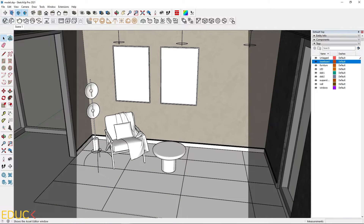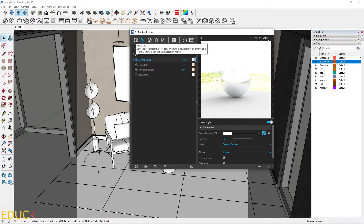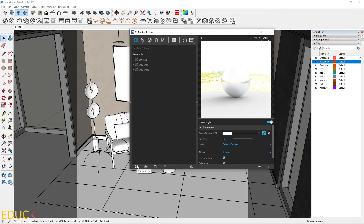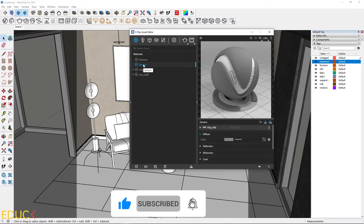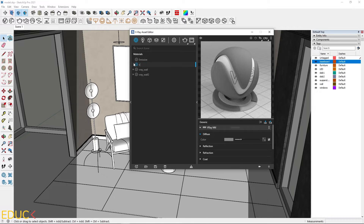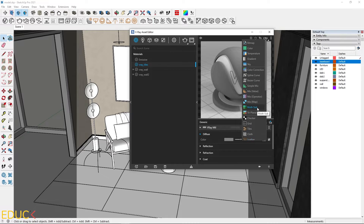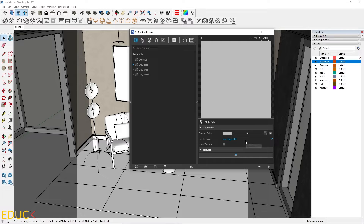Let's create the material. I go to the asset editor, go to the materials tab, click on create asset, materials, generic. I will rename it to V-Ray Tiles. To create this tile material, I will use the multi-sub option. I click on the diffuse tab and choose multi-sub. Thanks to this, I can create multiple textures, which helps me create a non-repetitive pattern — each tile will have a different pattern for a very realistic effect.